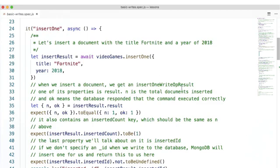Now, that's a mouthful, but don't be worried. One of the useful properties is result on this object. And in the result object, we have two keys that we need to pay attention to: n and ok.